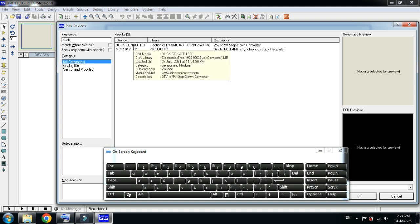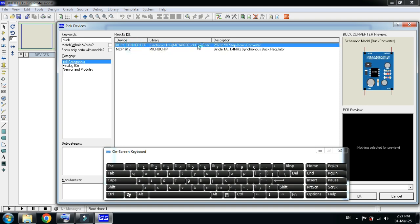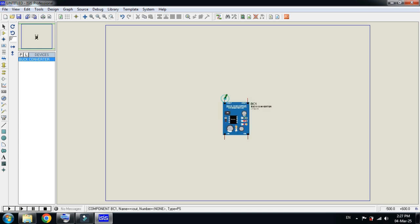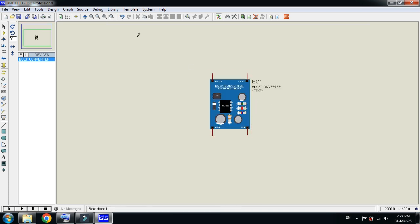Here you can see the buck converter. Click on it, double click it, and now click OK. Place it here. Now zoom it to a specific area.